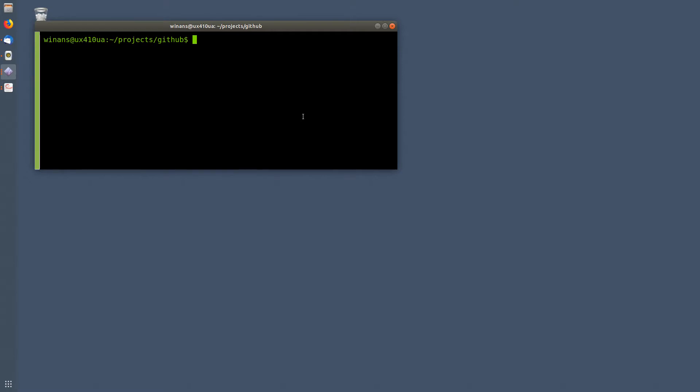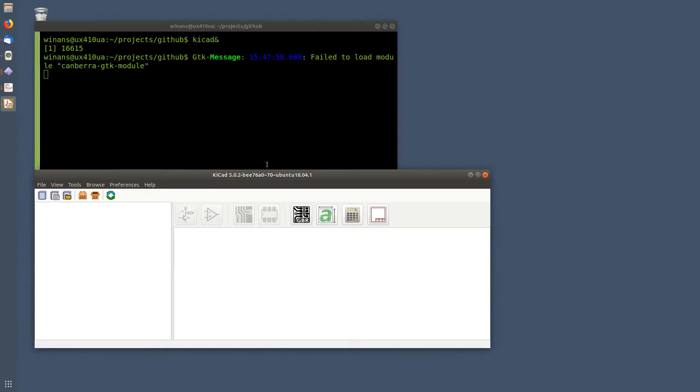Hey, John here. I was just flipping through some of the comments on my YouTube page. Somebody was asking about four layer boards. So here's how you set up a four layer board.